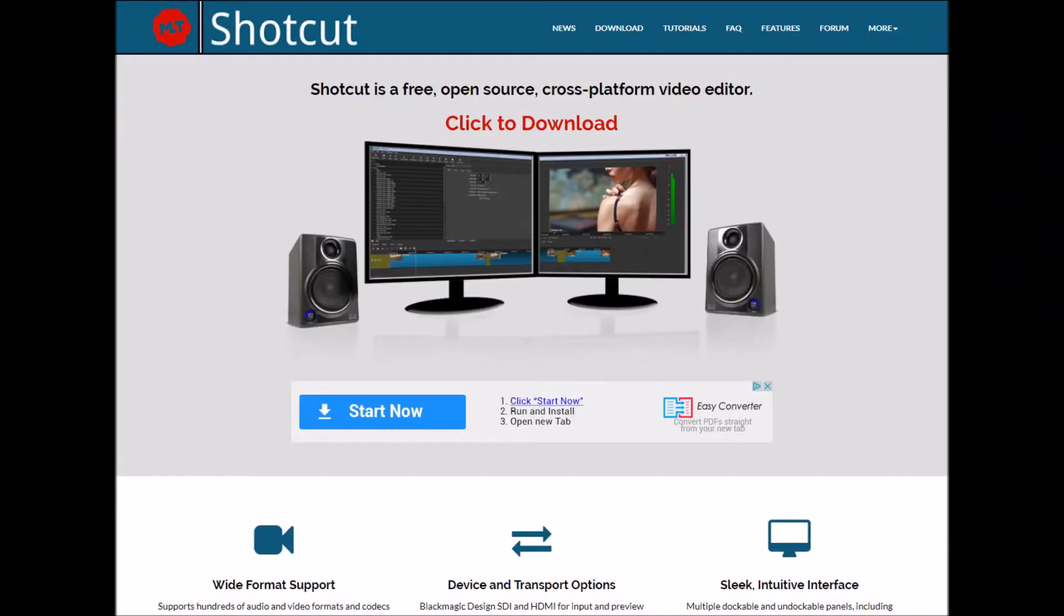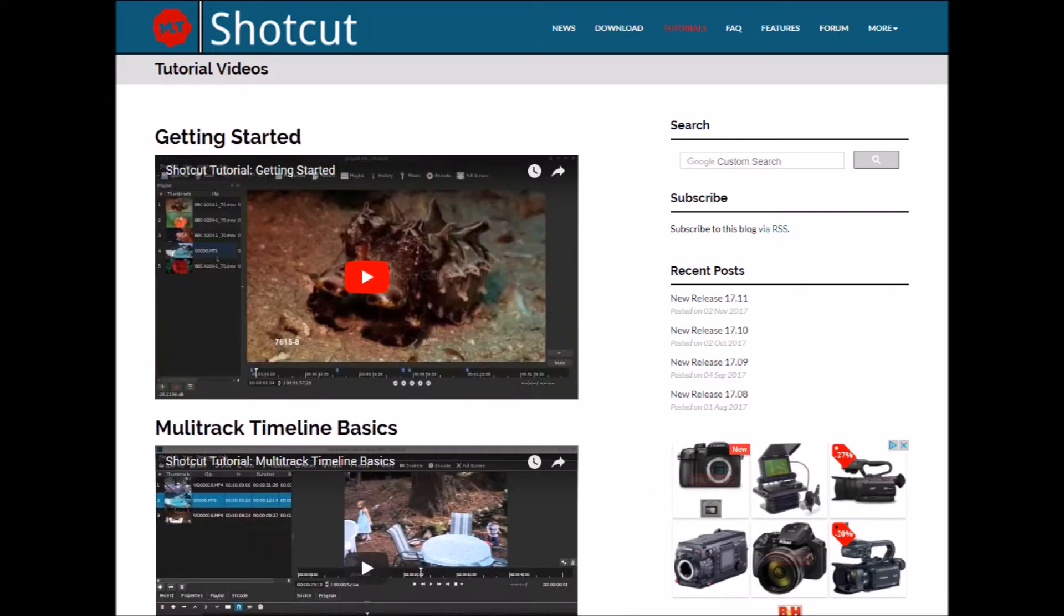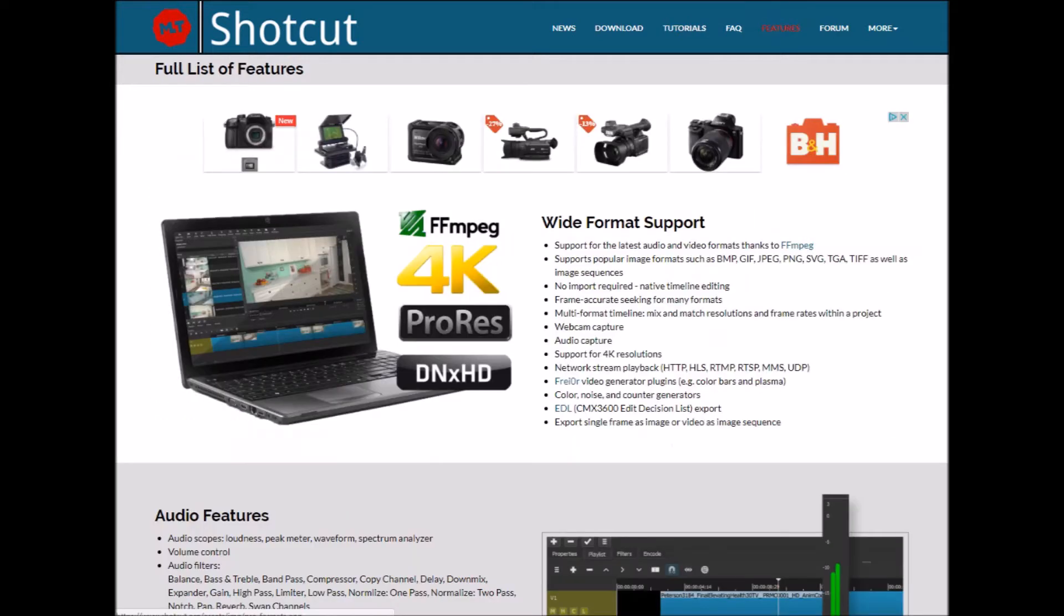What's up everybody, this is Michael from Detail in the Shadow coming to you with another video regarding Shotcut, the free video editor that packs a big punch. I stumbled upon it and wish I would have found this a long time ago. This is such a great tool.